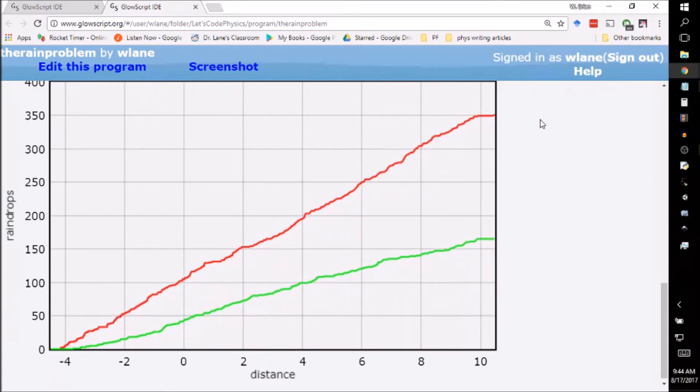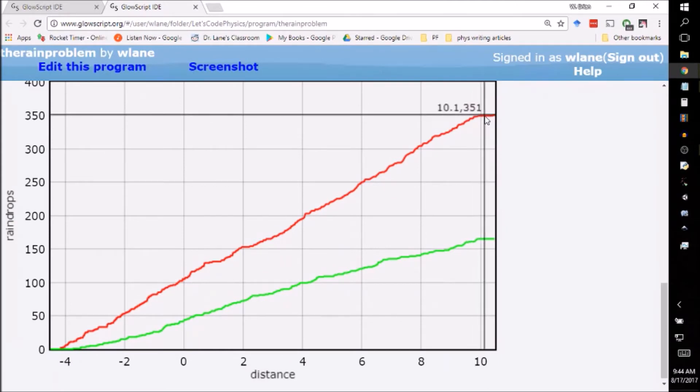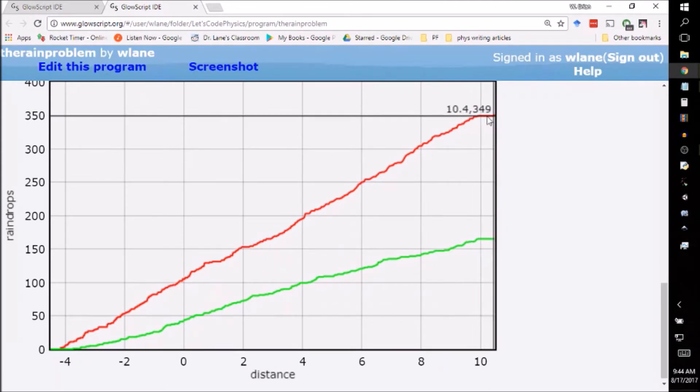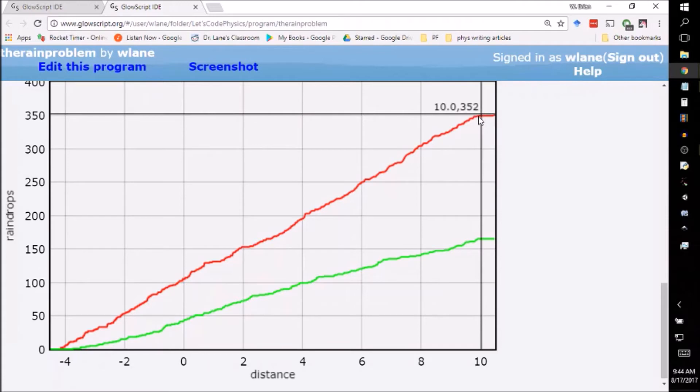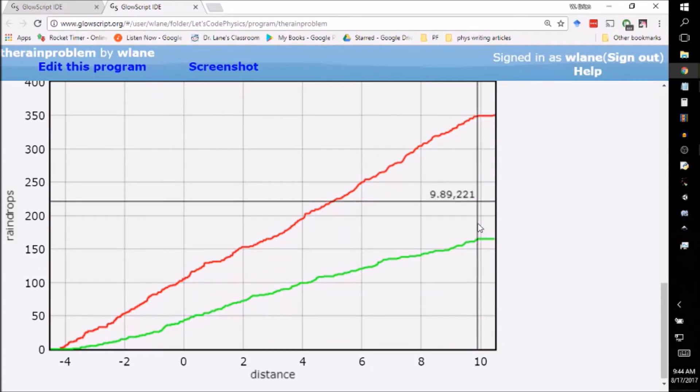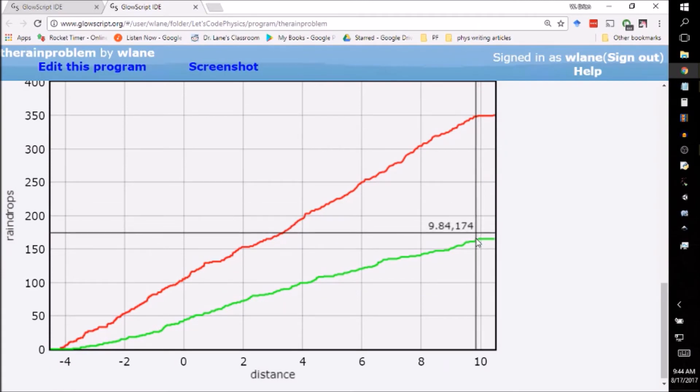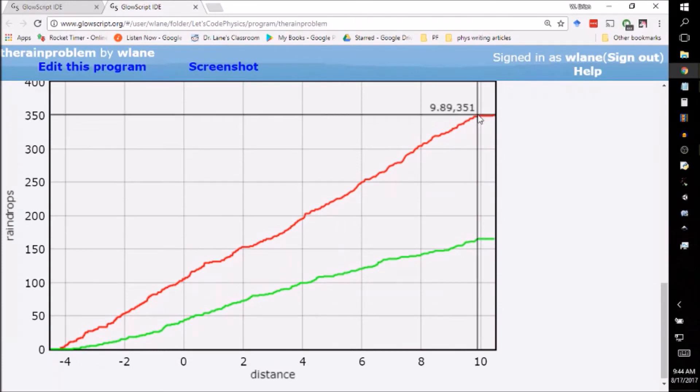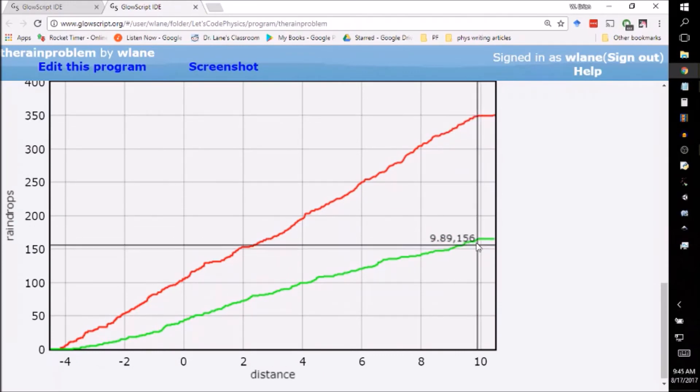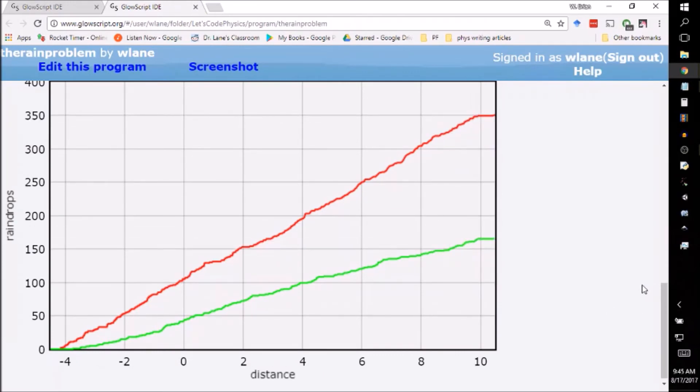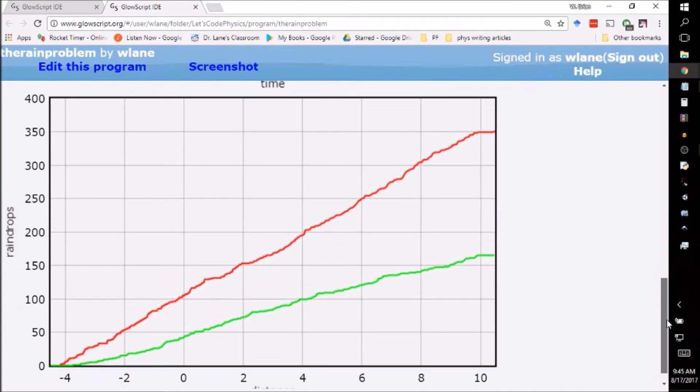You can see that red is getting a much greater number of raindrops per step than green is. In fact we can do a little slope calculation here. They tend to level off here because they start to leave the rainfield. Here we've got a vertical value right at 350 and here we've got one right at 165. So the red collects just about twice as much as the green does. Sometimes when I run this it's a little bit more, sometimes a little bit less.